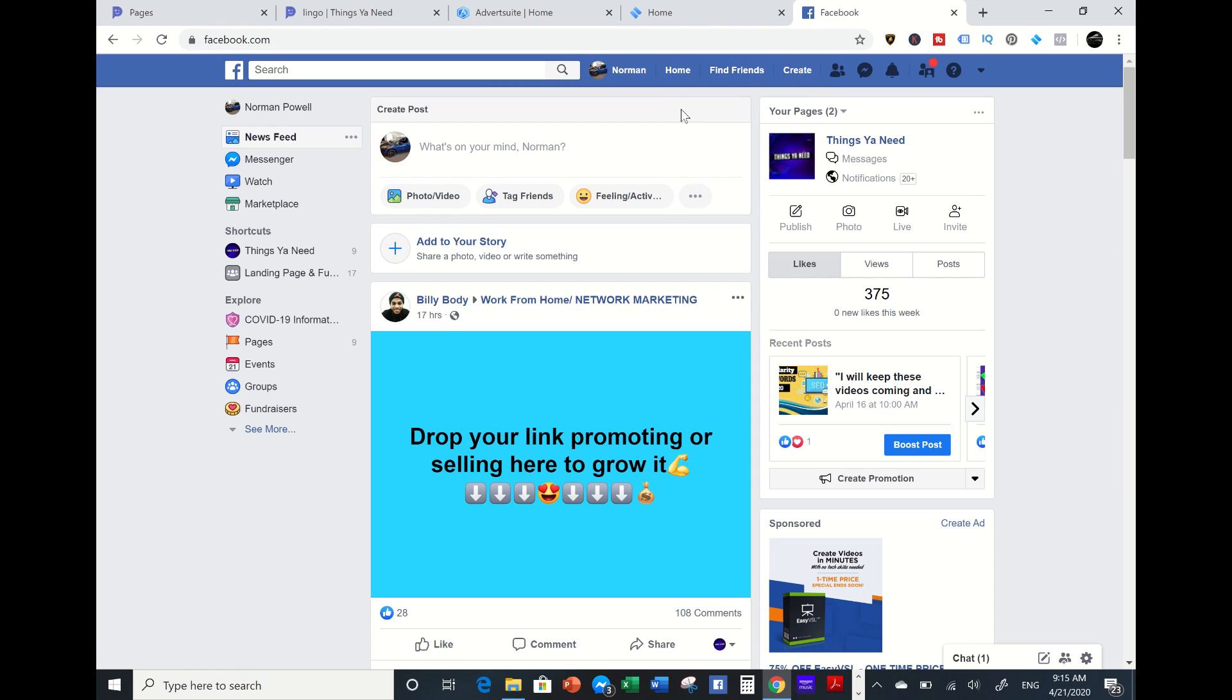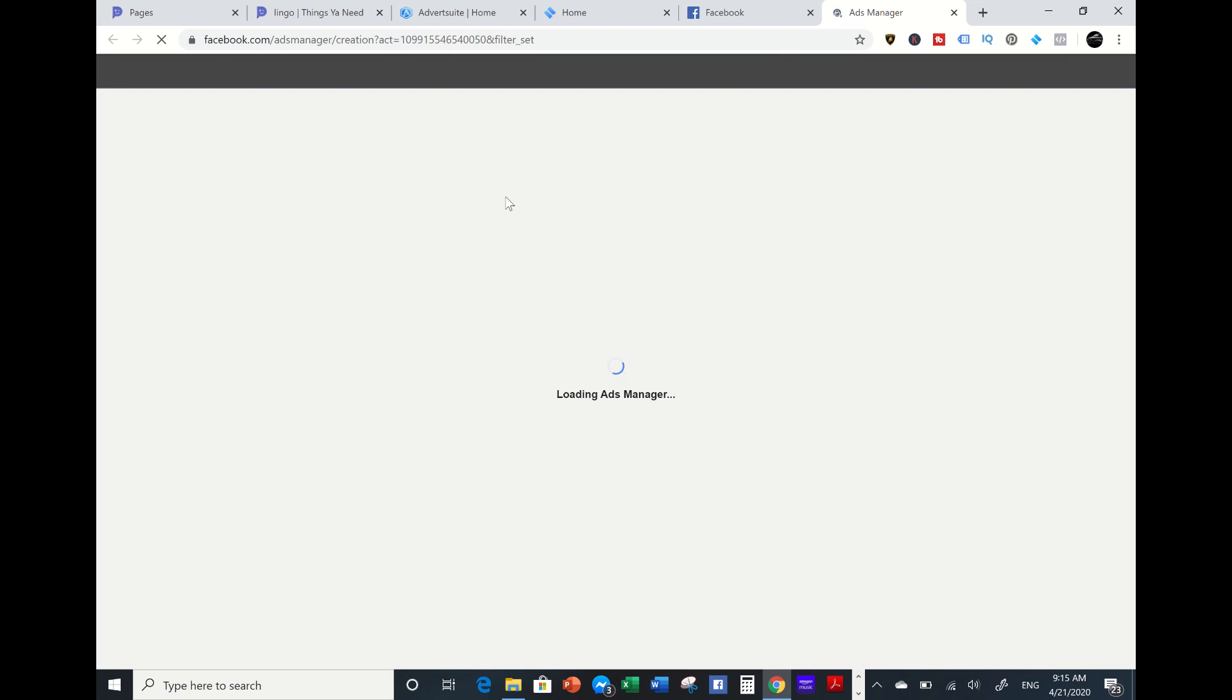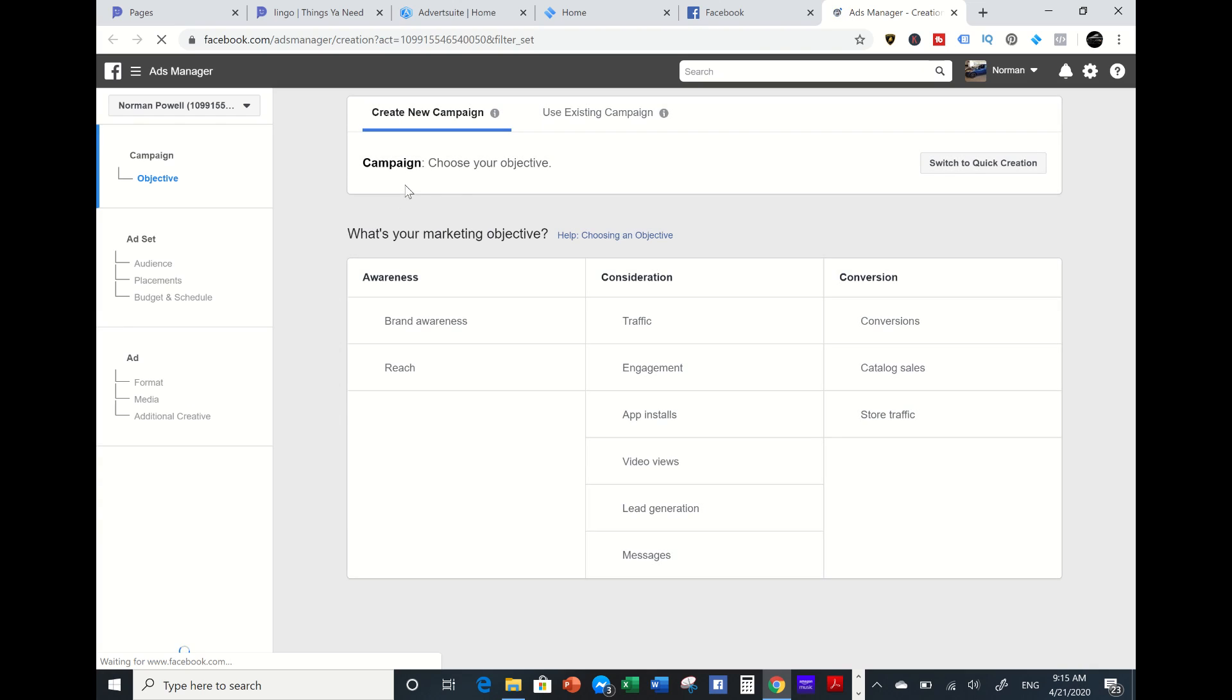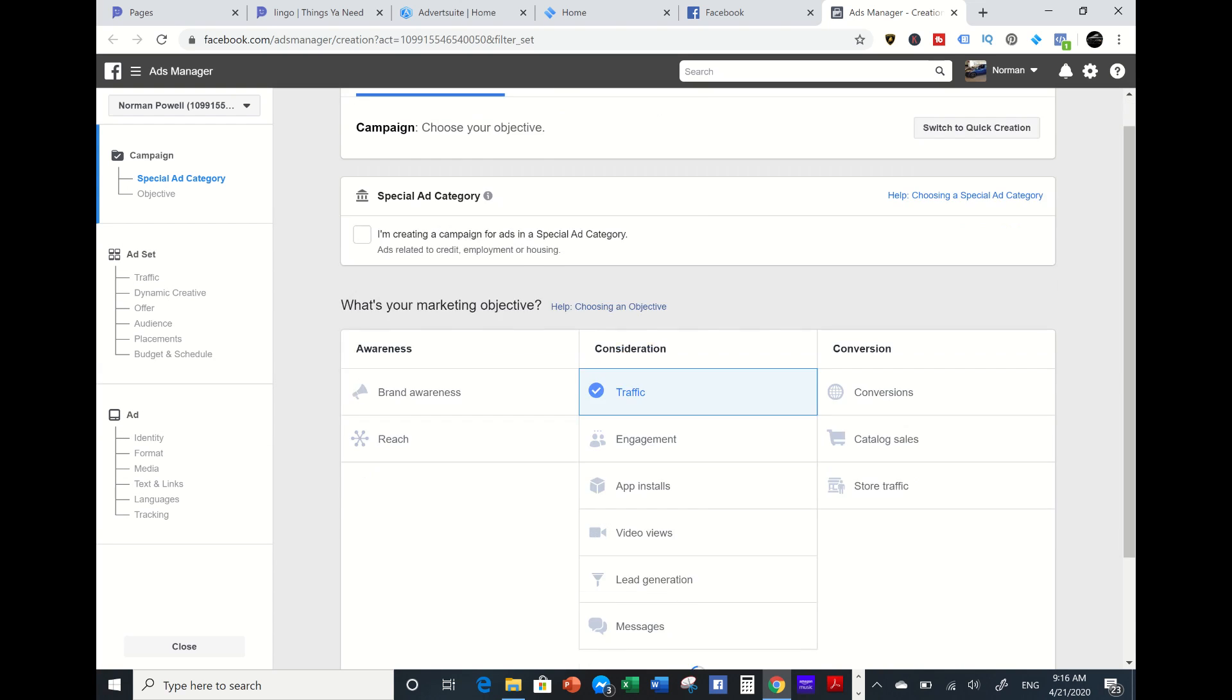If you already got a fan page started, you're on your regular profile. You're going to click on top and you're going to go to Ad. Let it populate. This is going to pull up this format. You're going to have create a new campaign: brand awareness, reach, traffic, engagements, app installs, video views, lead generations, message, conversions, catalog sales, or store traffic. We want to go into traffic.